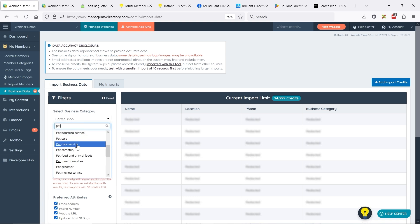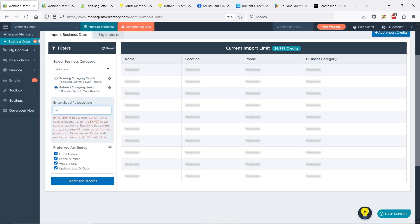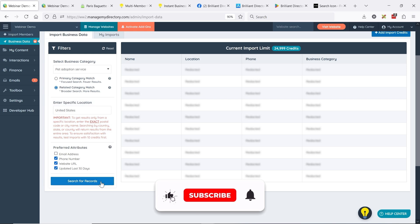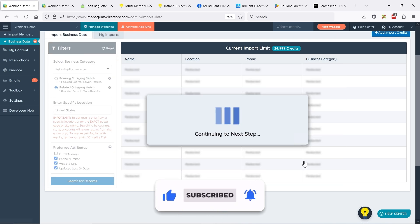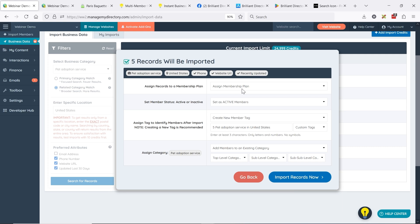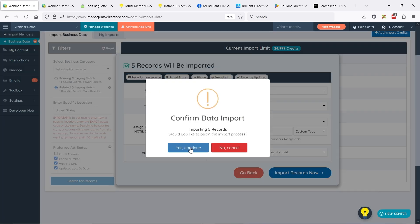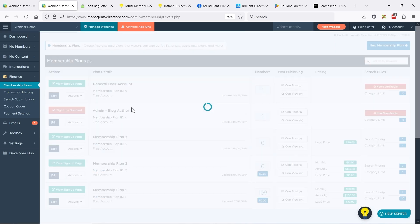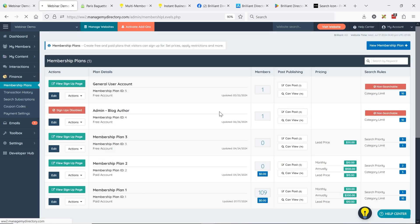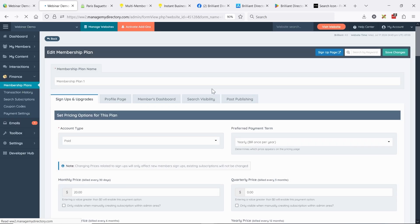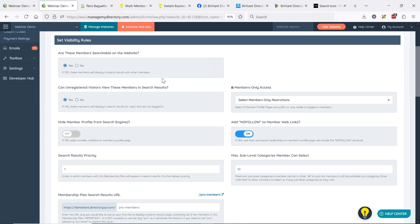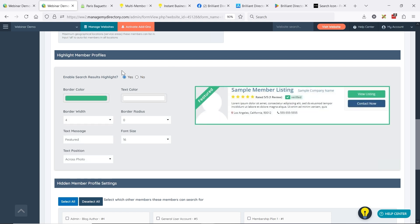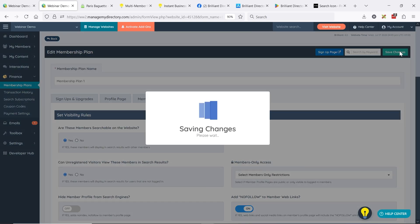Let's look at pet care services — opening it up to all of the United States. We get 420 results found. I'm going to import five of these and show you what I'd like to do with them as you're adding them to your site. We'll add them to Membership Plan 1 and create a top-level category if it doesn't exist. Then I'm going to go to Membership Plans, edit Membership Plan 1, and there's an add-on to highlight members in search results — so we go to Search Visibility and I'm going to highlight these members with a 'Featured' badge in green text.